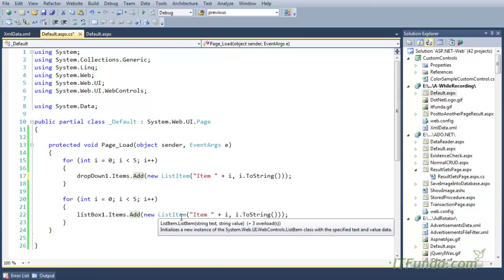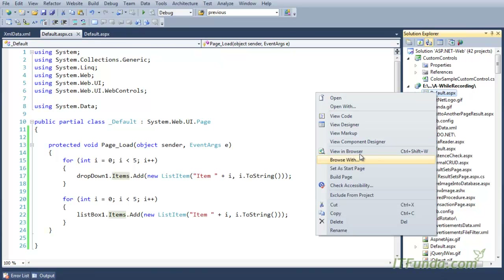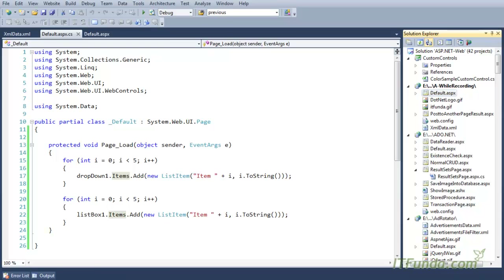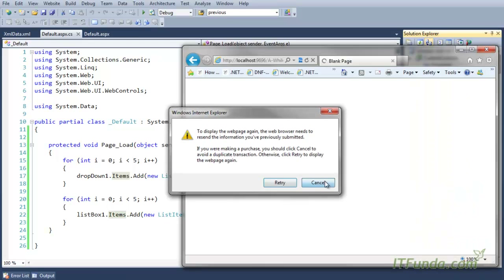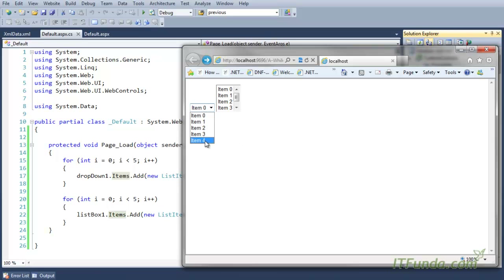Similarly, we can use the same approach for the list box control as well: ListBox1.Items.Add with a ListItem as the parameter, specifying the text to display and the value of that particular list item for the list box control. Now let us run this page and you will see that both the drop down list and the list box control are populated from Item 0 to Item 4.